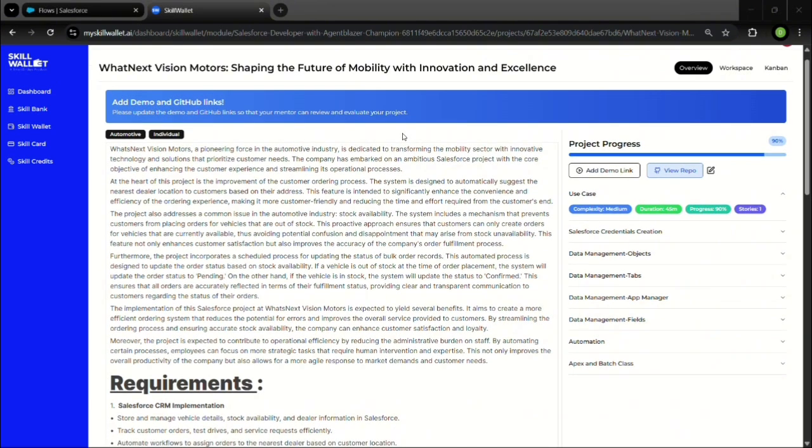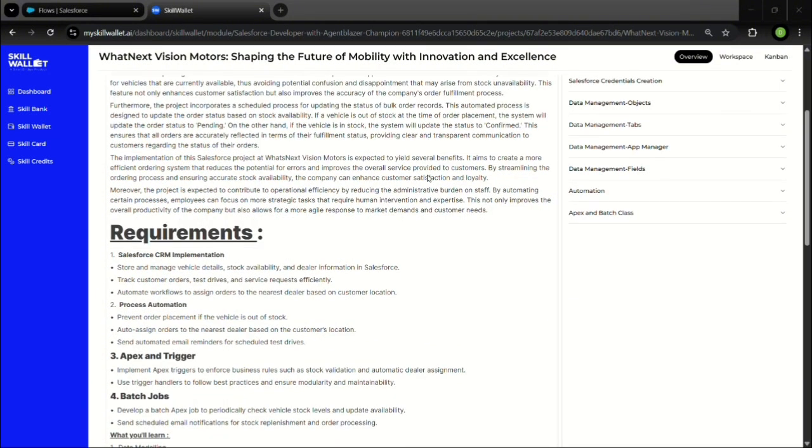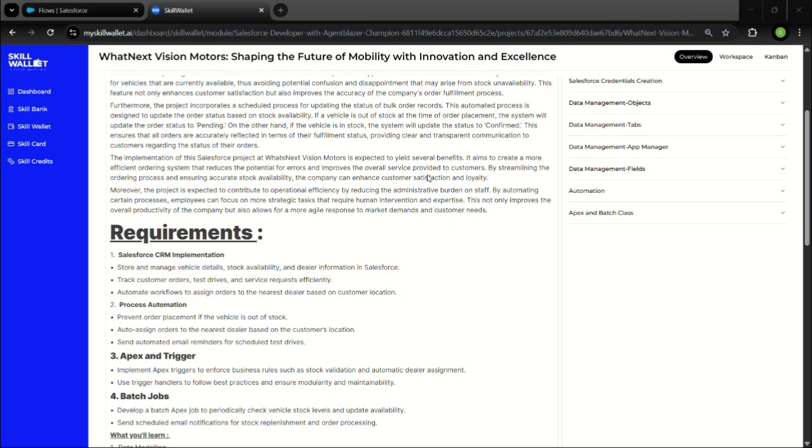In conclusion, this Salesforce CRM project for What Next Vision Motors successfully improved the way the company handles customer orders, vehicle stocks, and dealer assignment. By using tools like Apex triggers, Flow, and Batch Apex, I was able to automate key processes such as stock validation and status updates, reducing manual effort and improving accuracy.